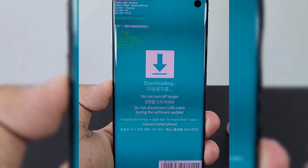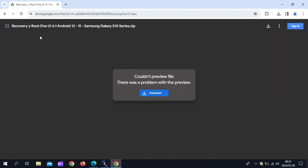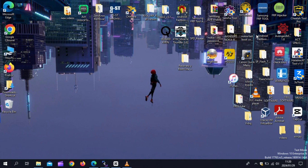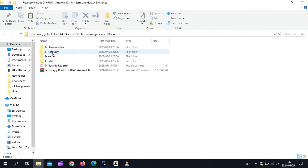Now we need to download files to root the Samsung Galaxy S10 Plus. I will put the download link in the description. After downloading the software, open the folder, then open ODIN software.